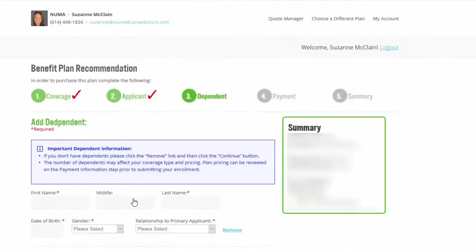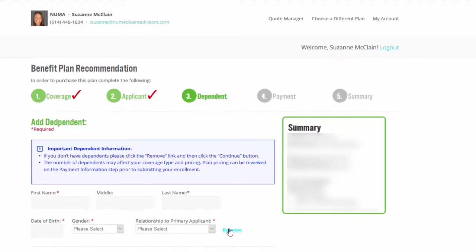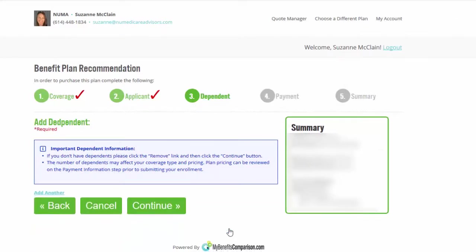Okay. If you want to add dependents on, this is where you would add the dependent, which we don't want to add any dependents on. So we're just going to actually click remove and then continue.